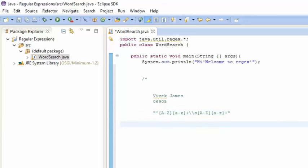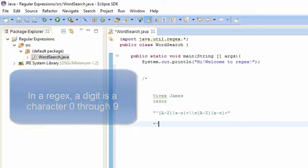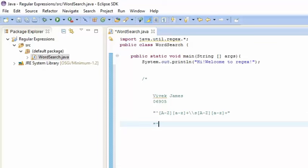Now we're going to create a regular expression for the zip code. In the US the zip code is composed of five digits. The first character in the line is a digit, so we're going to use the caret again to make sure the first character is a digit. We're going to use backslash backslash d, which represents any digit. Now we have to make sure that there are five of these digits.